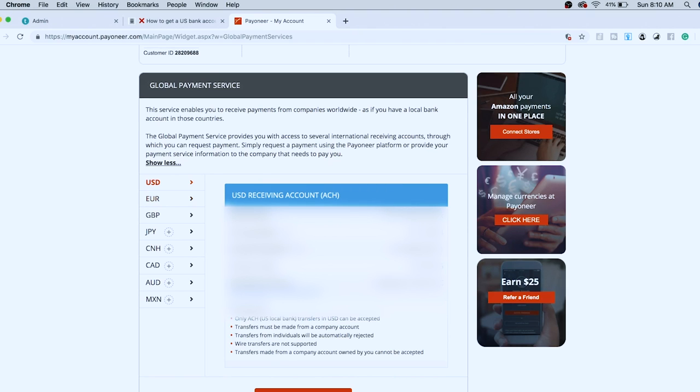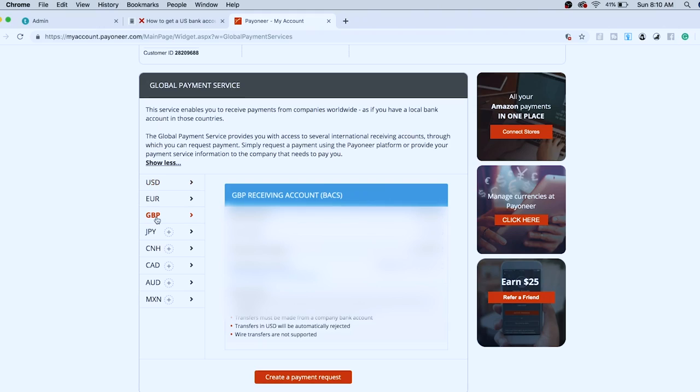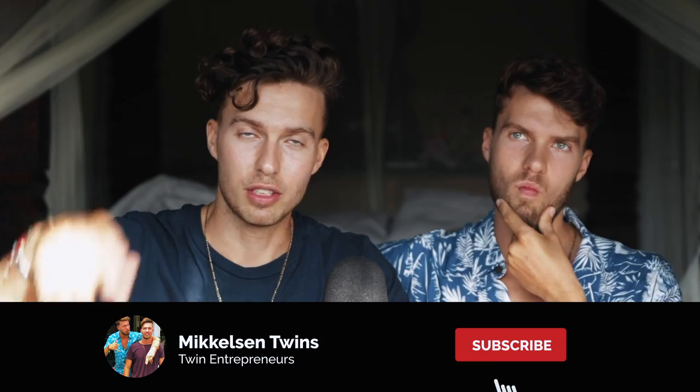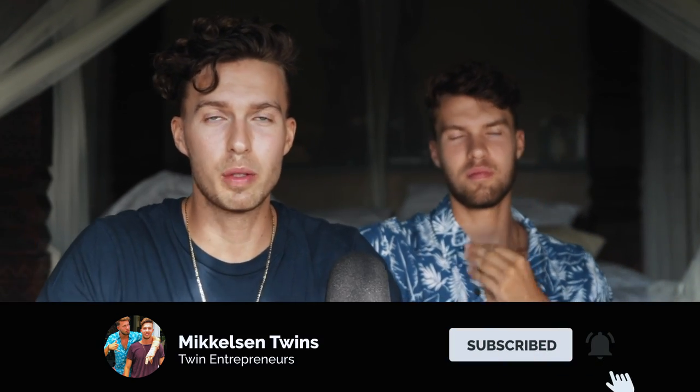Under US dollars is your US bank account - ours is set up under First Century Bank. You have the routing number, account number, account type - everything you need. You also have a British account. That's everything you need - here's what you insert into Amazon when they ask for your bank account details. That's the end of the video! If you enjoyed it, drop a like, subscribe, and check out all the other videos on our channel.